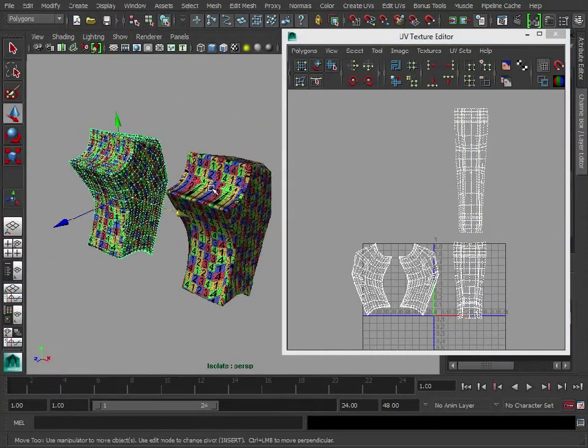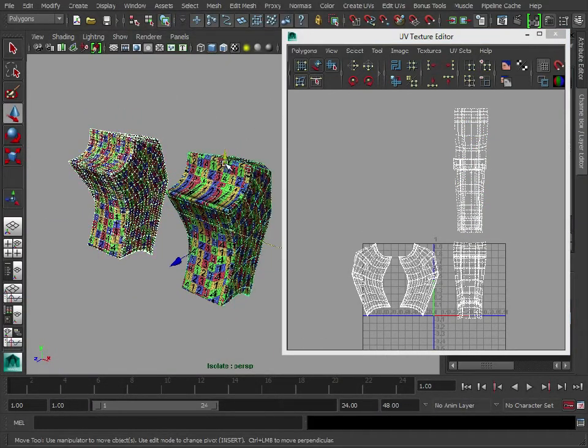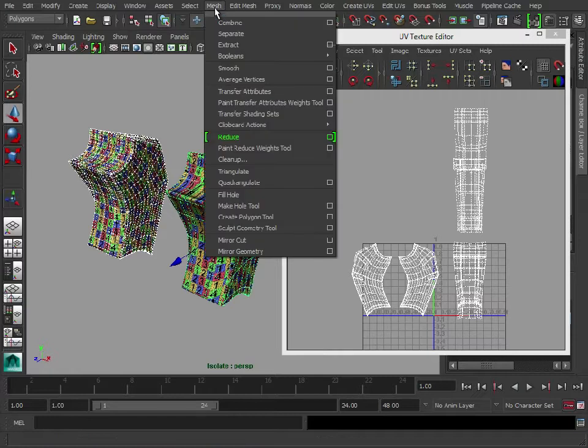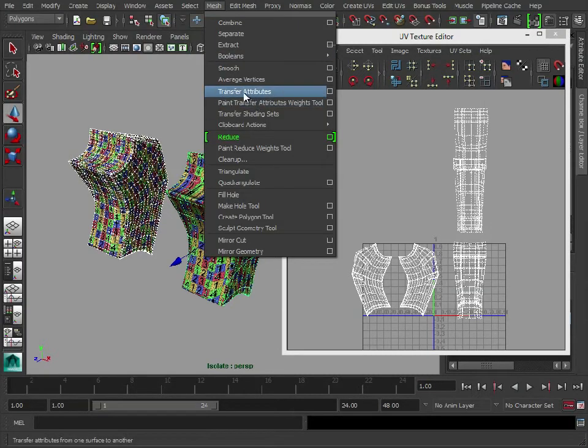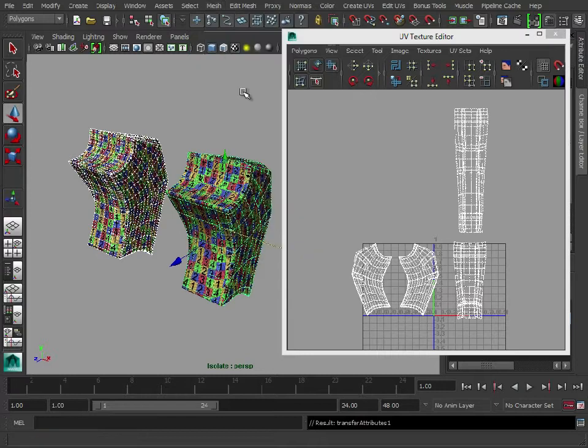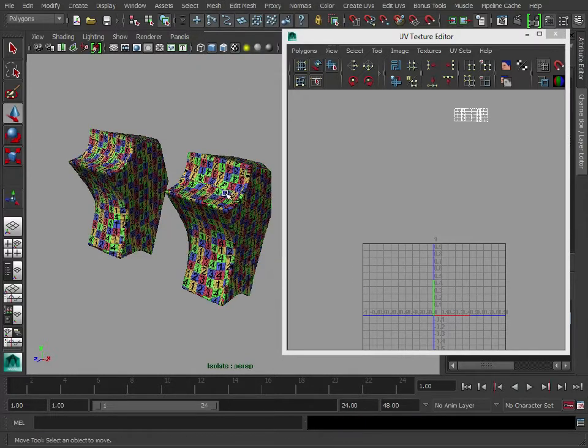Now we can just go back like we did before, select them both, mesh, go to transfer attributes and it'll keep the settings which we had previously. Select that.